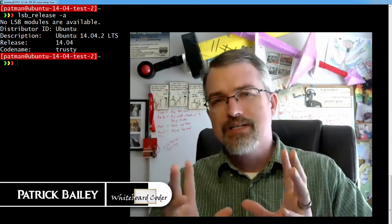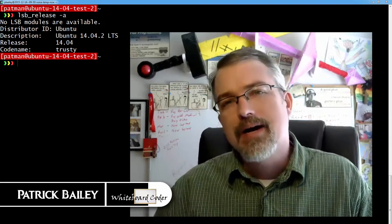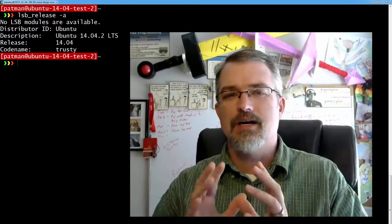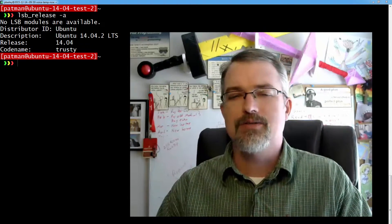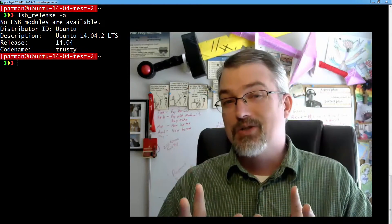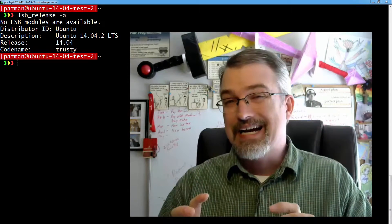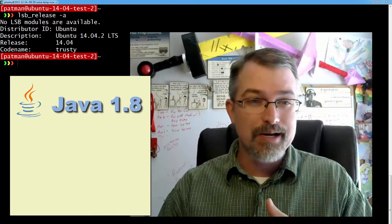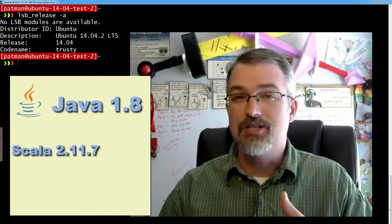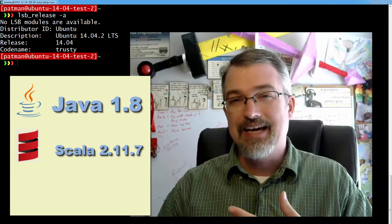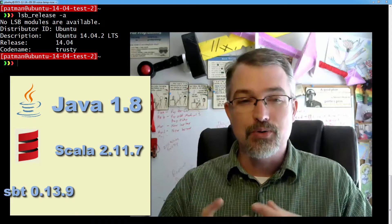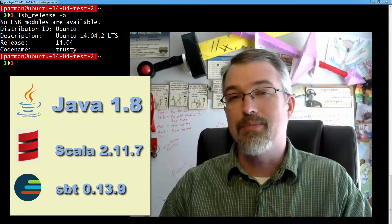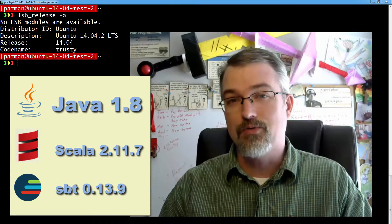I'm Patrick Bailey with whiteboardcoder.com. Today is February 2, 2016, and recently I started jumping back into doing some Scala programming on the side. So I had to set up one of my Ubuntu boxes to handle some Scala code. I put together this quick guide to install and set up Java 1.8, Scala 2.11.7, and Scala Build Tool 0.13.9 on Ubuntu 14.04.